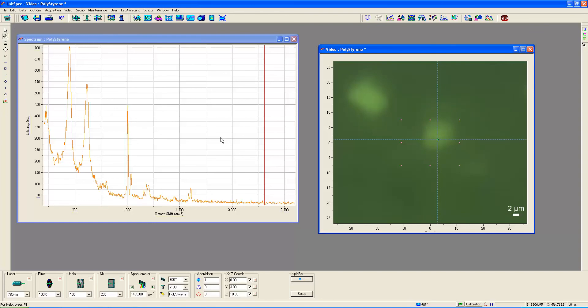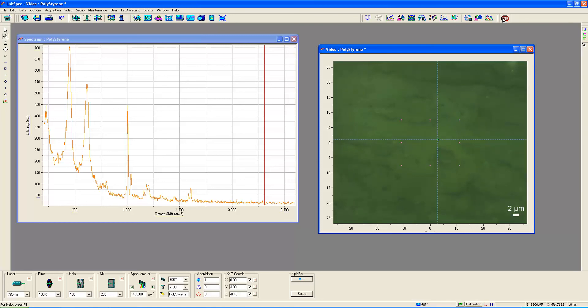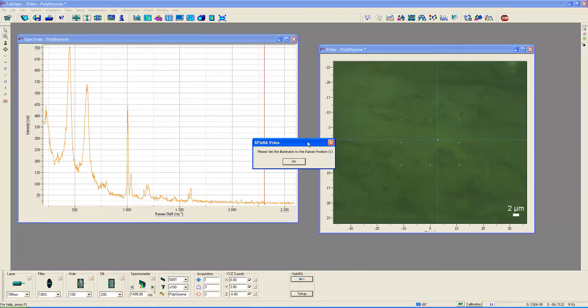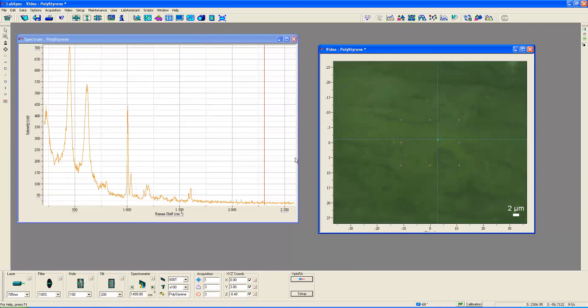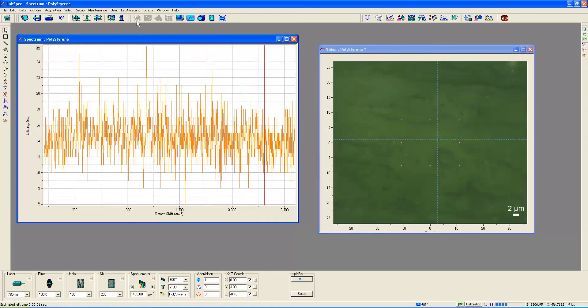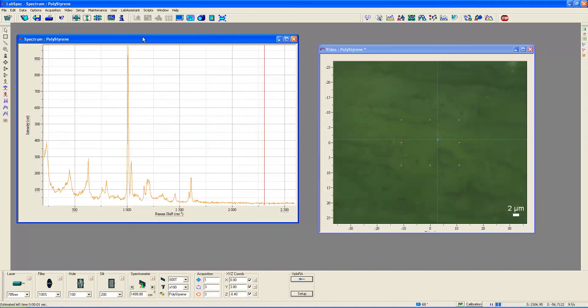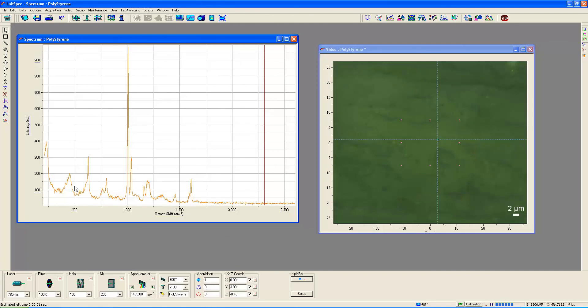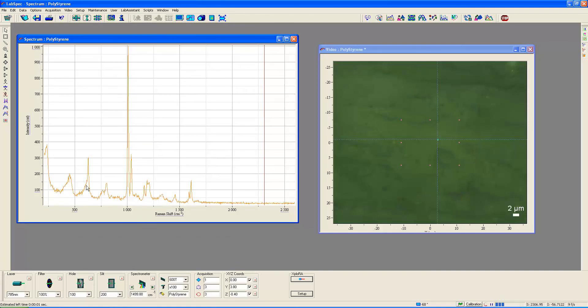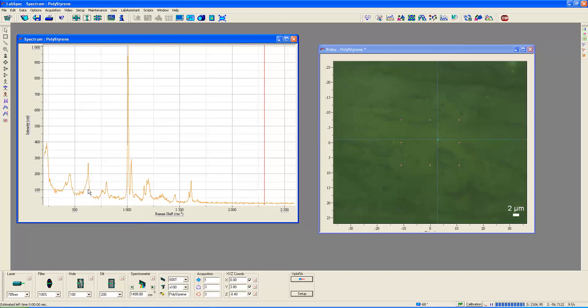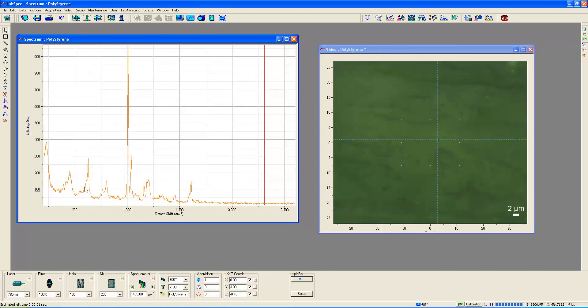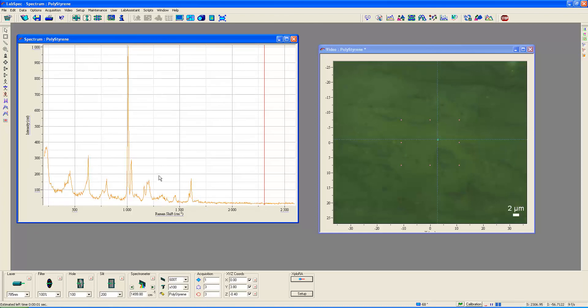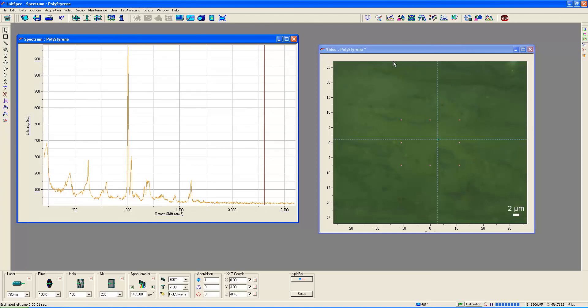And now we're in the video mode. And I'm going to bring this back to the surface. So now we're focused right back on the surface of this polystyrene. And I'm going to stop the video. We'll set the turret back to position one for collecting the Raman spectra. Go back to real-time display. And sure enough, there's our polystyrene without really... there's just a hint of the titanium dioxide underneath there.